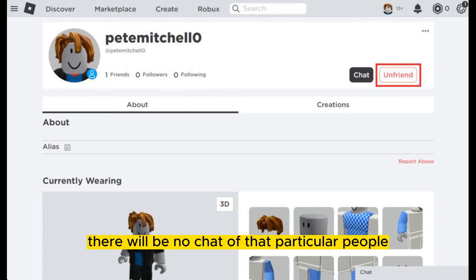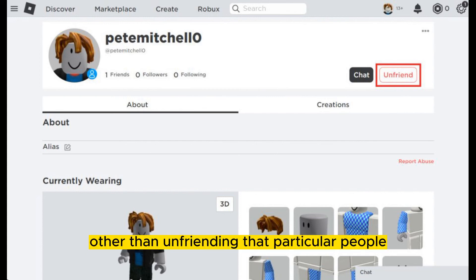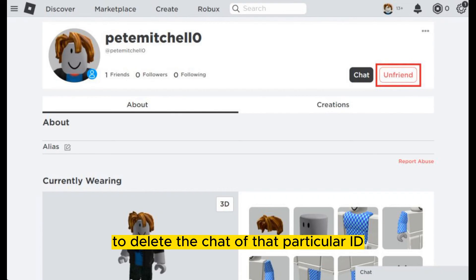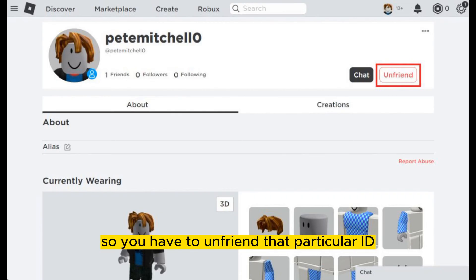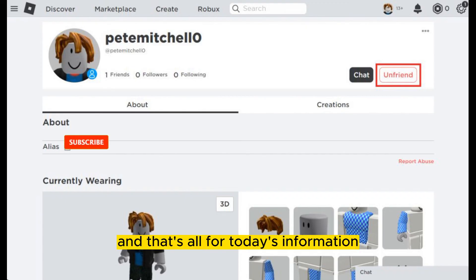You will be able to see an Unfriend button there. Tap it to unfriend, and after that there will be no chat from that particular person. There is no other way to delete the chat other than unfriending that particular person, so you have to unfriend that ID to delete the chats.